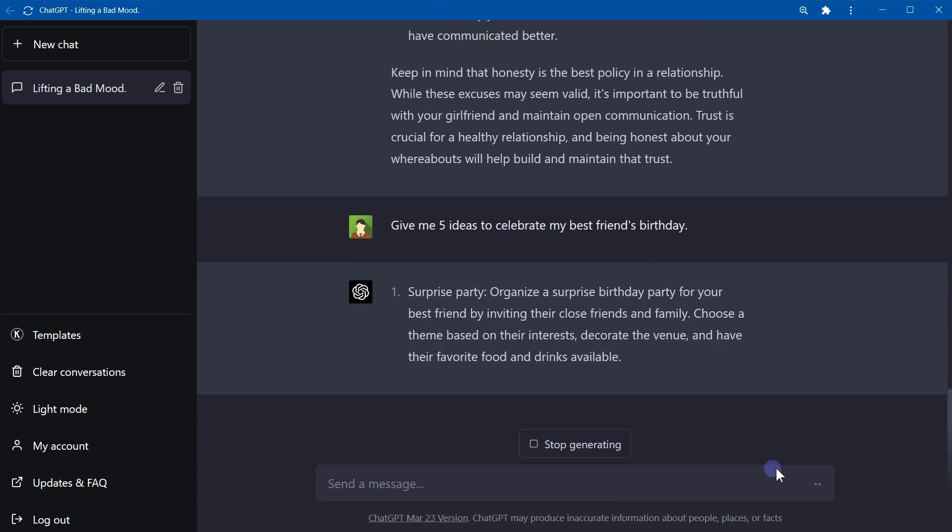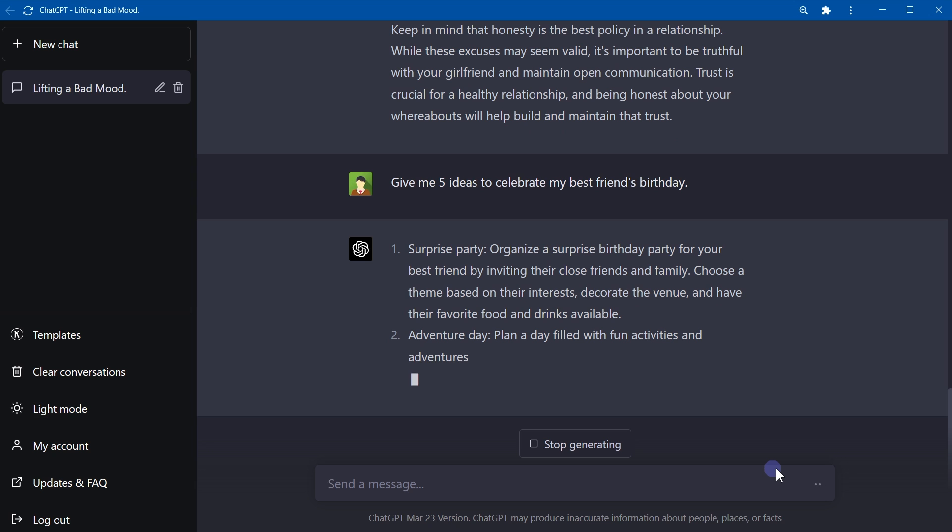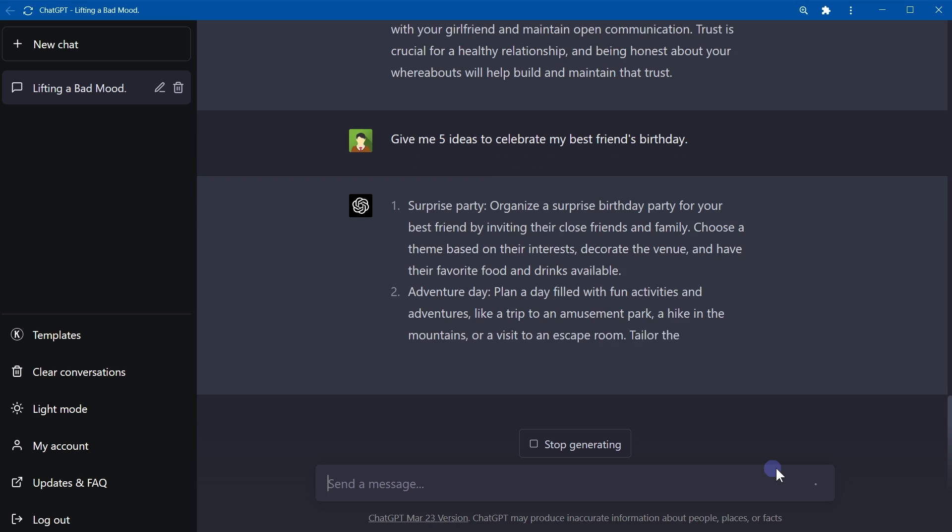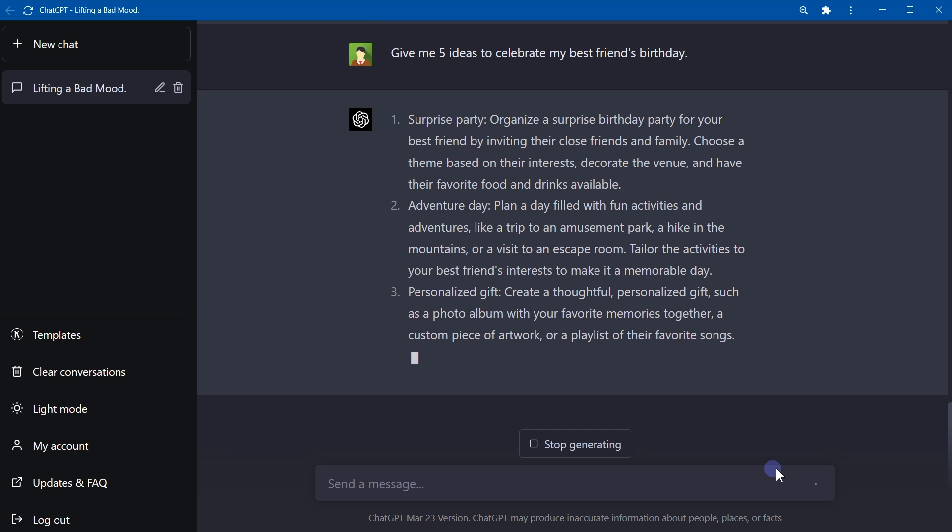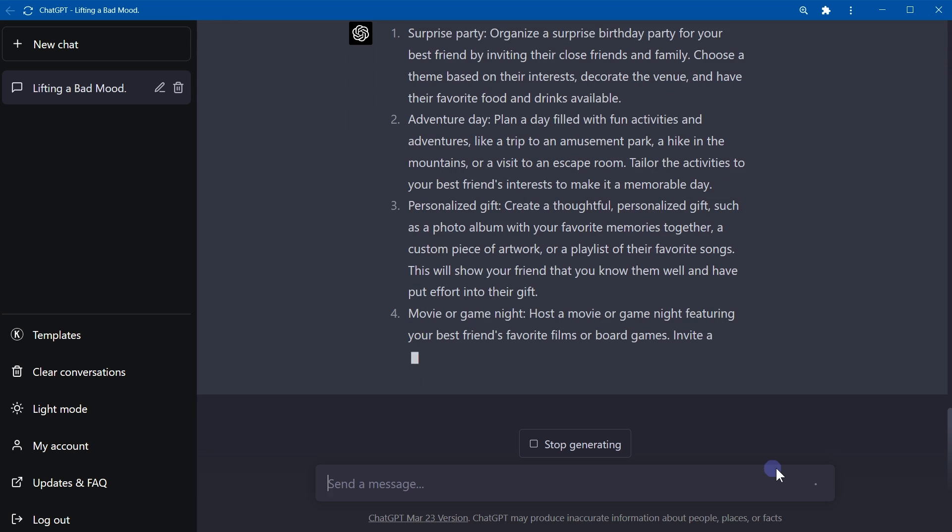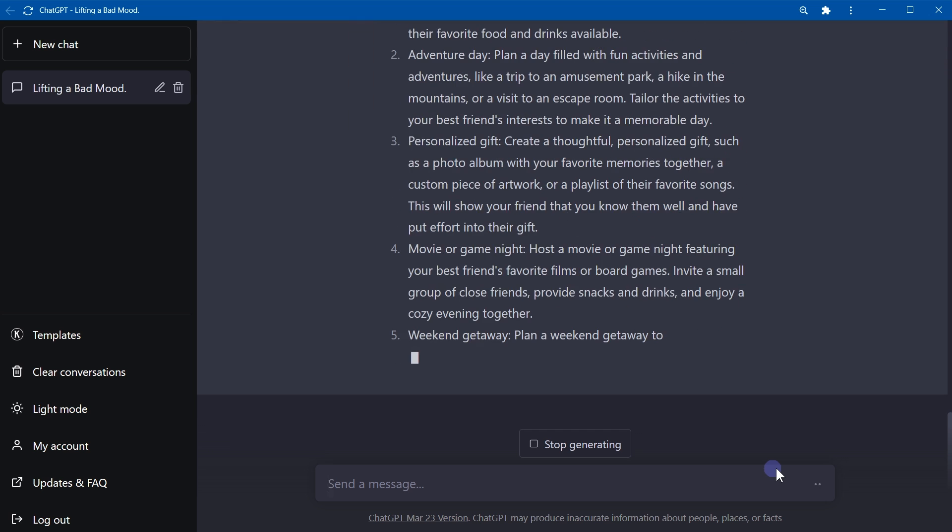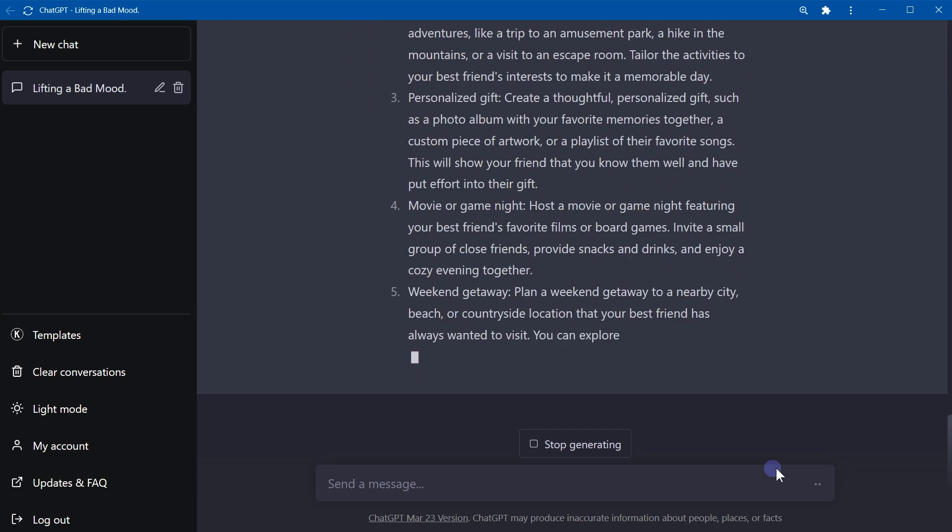Give me five ideas to celebrate my best friend's birthday. Organize a surprise birthday party, plan a day filled with fun activities, adventure day, create a thoughtful personalized gift, host a movie or game night, plan a weekend getaway. And make sure you consider your best friend's preferences.